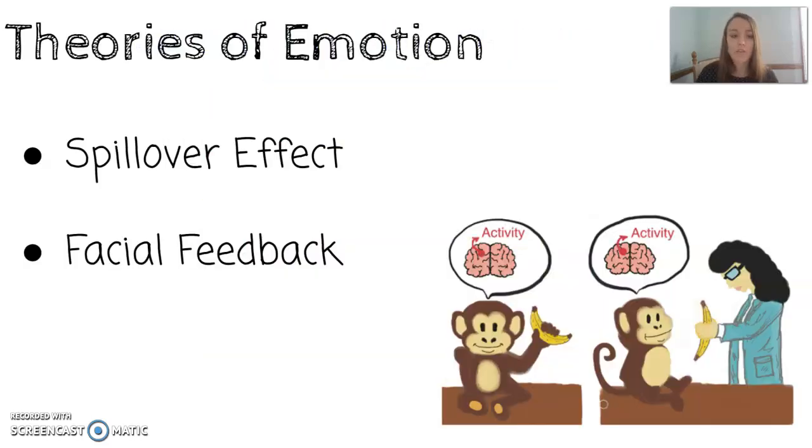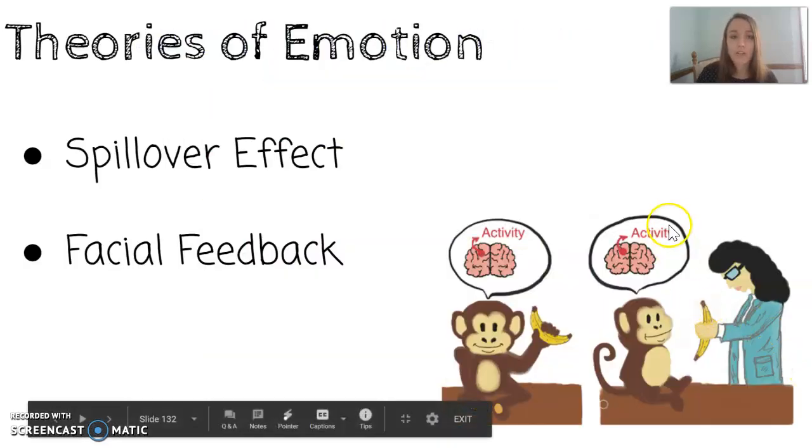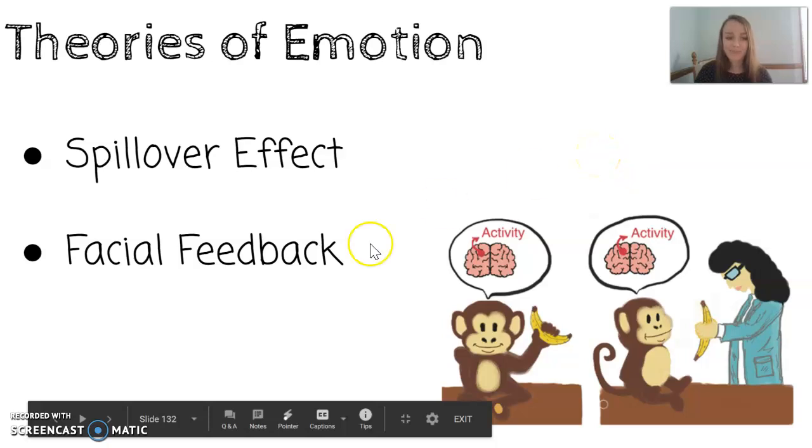The facial feedback theory is the idea that your face and facial expression can impact how you actually feel. That is all you need for the theories of emotion.